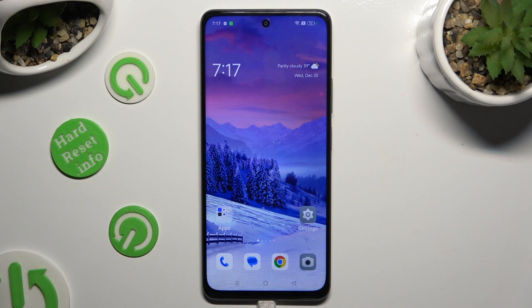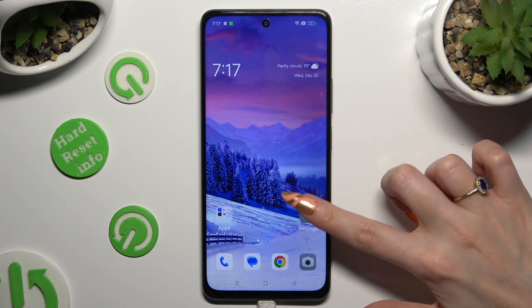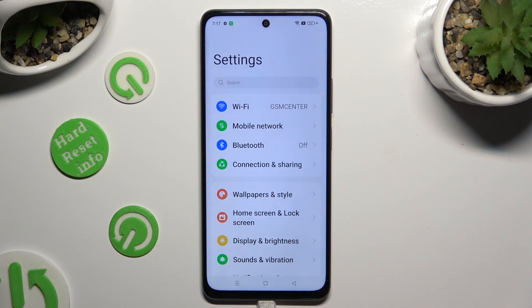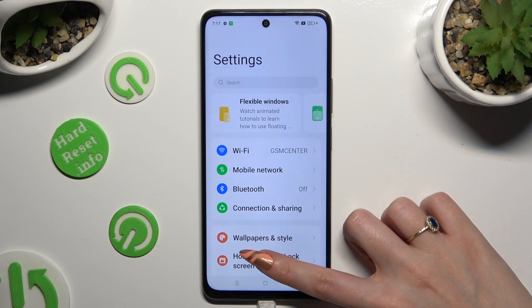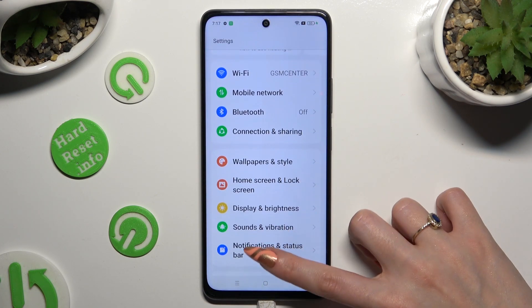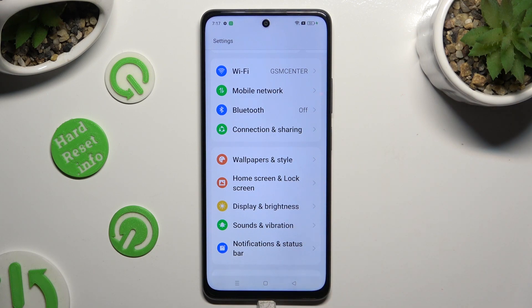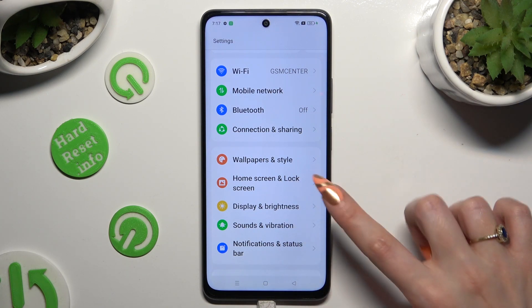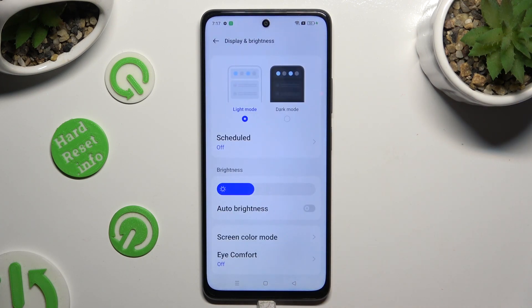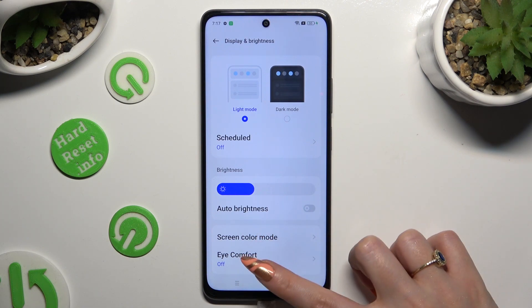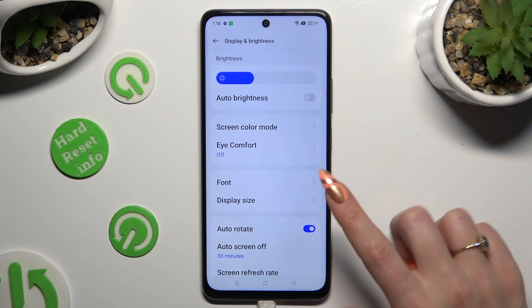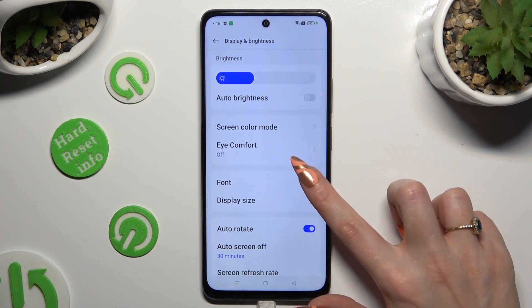Start by going into Device settings and scrolling down just a bit to access Display and Brightness. After that, scroll down again and tap on Font.